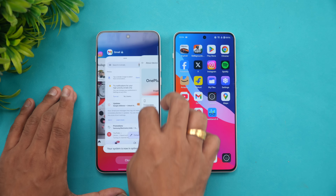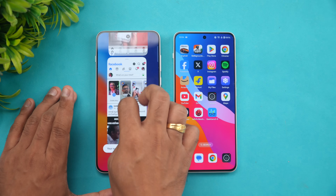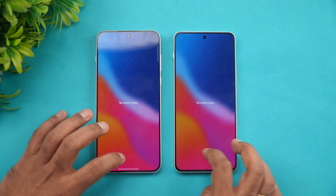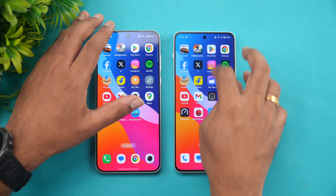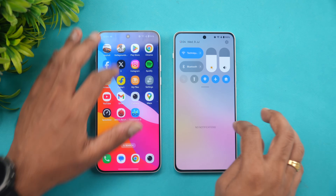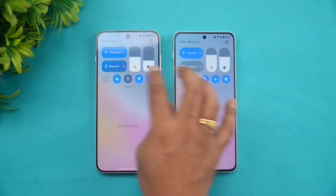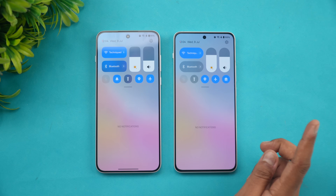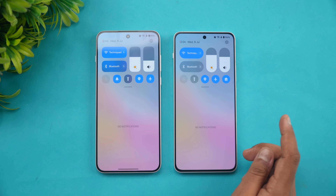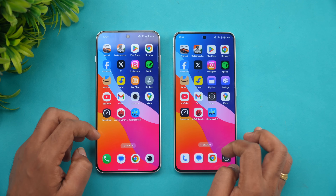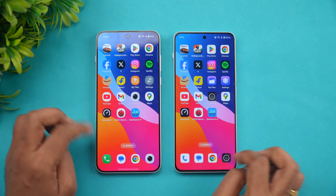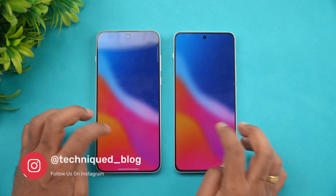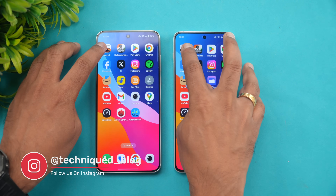Let's close all the apps running in the background — there we go, everything is closed. Let's also check the network connections: both are connected to the same Wi-Fi network and both are in airplane mode as well. So let's start the testing, just clearing all background apps once again.